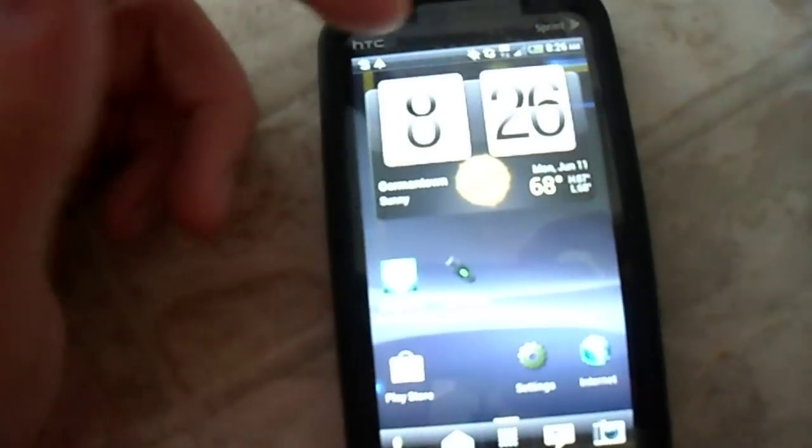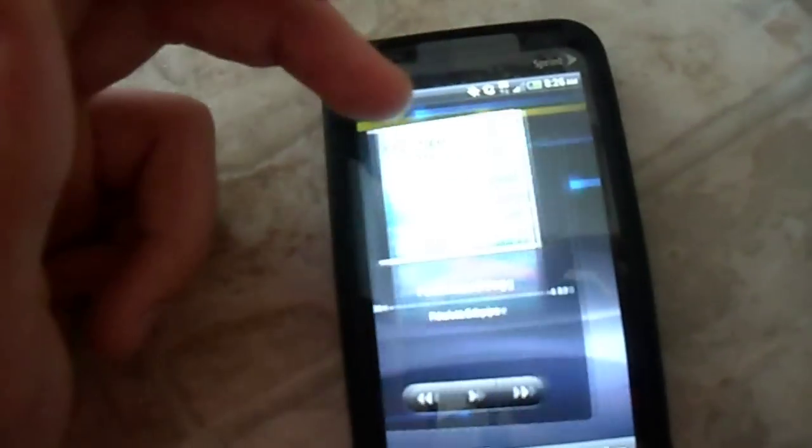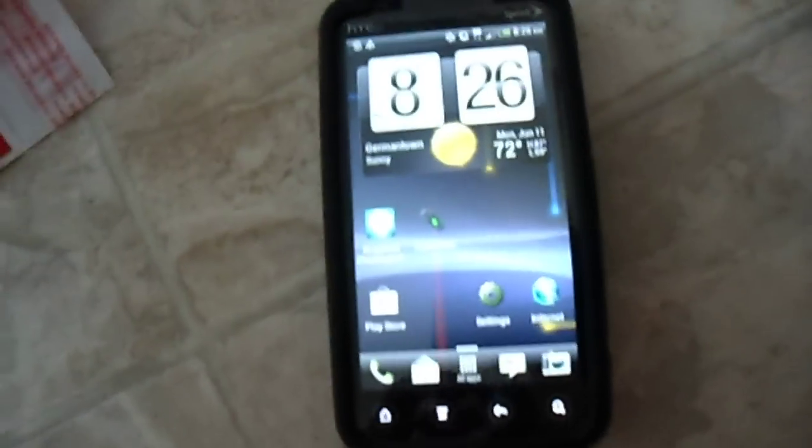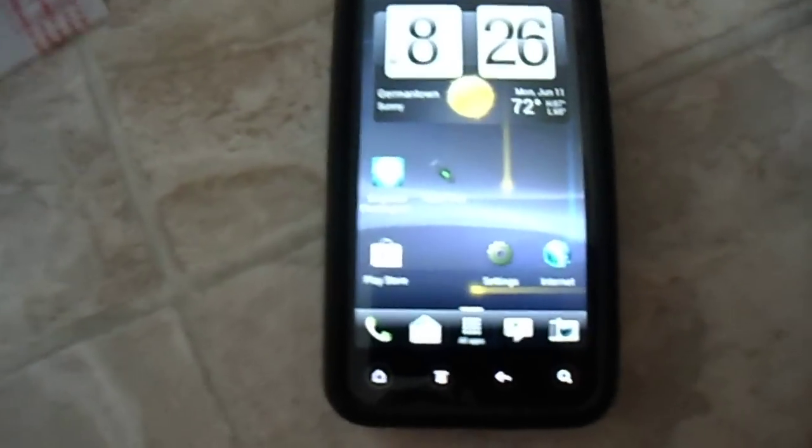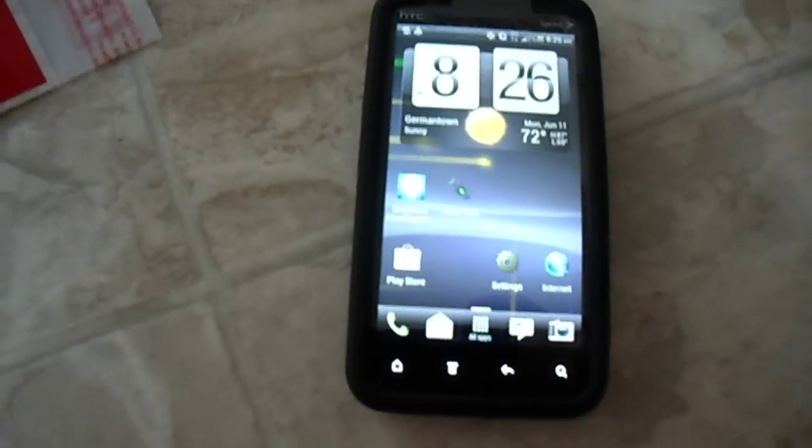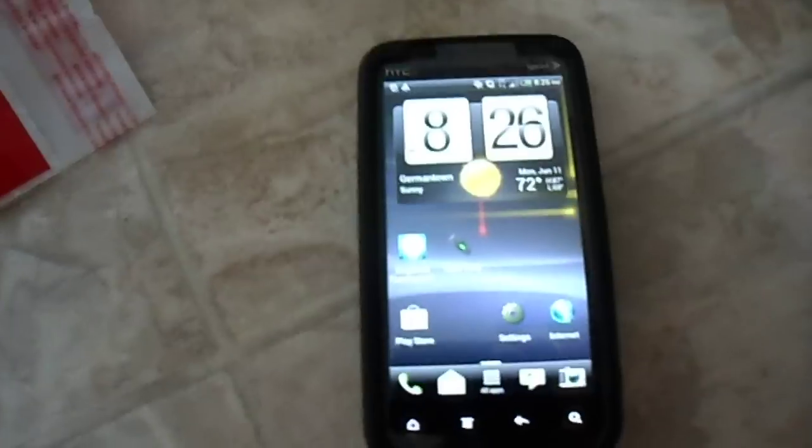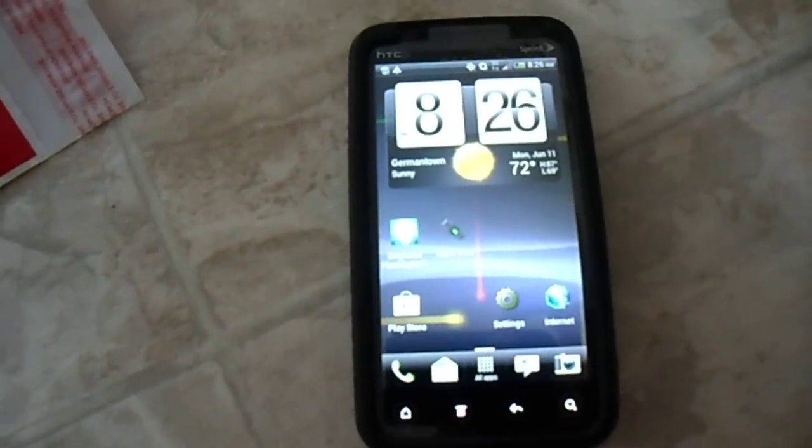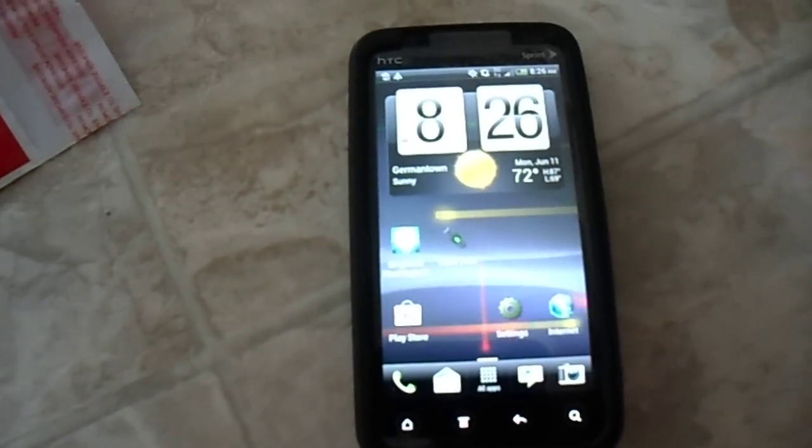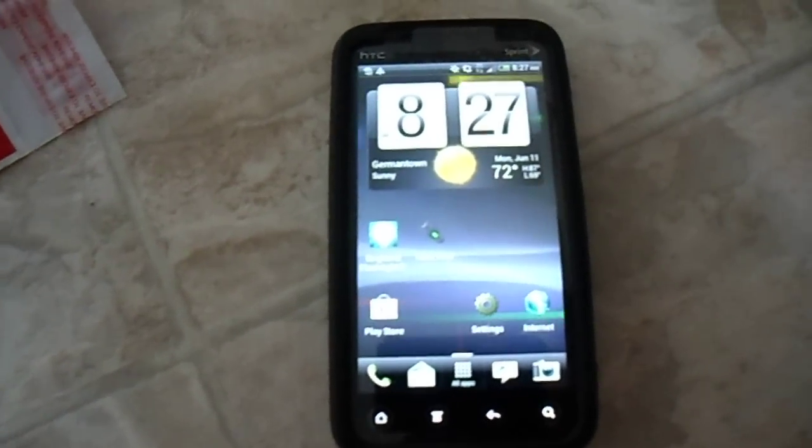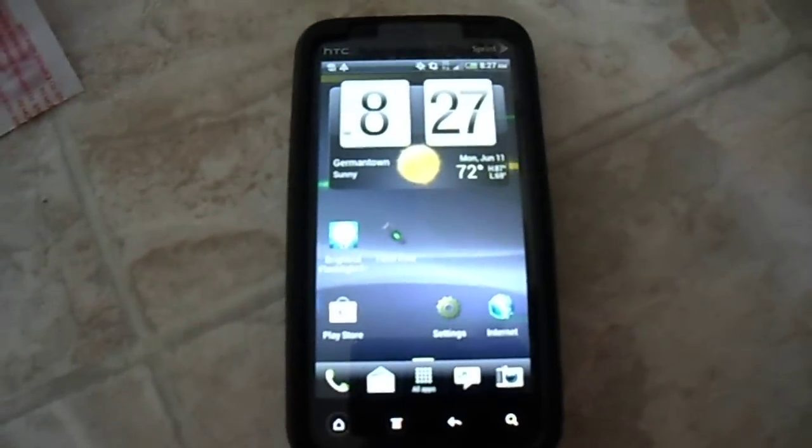It comes with an 8GB microSD card. Honestly, for the specs I'm sorry I can't give you that much, but I know it's got a 1730 mAh battery. The screen is 4.3 QHD, I believe, 3D.